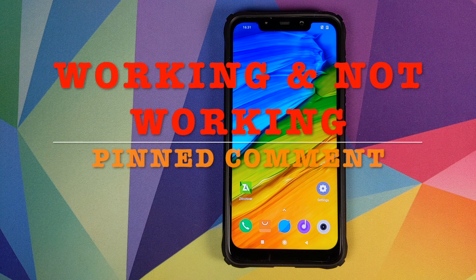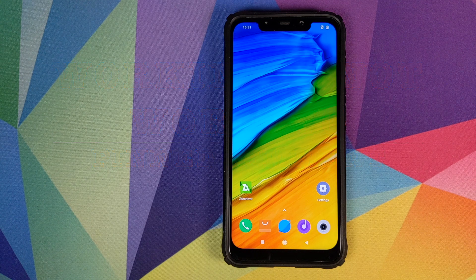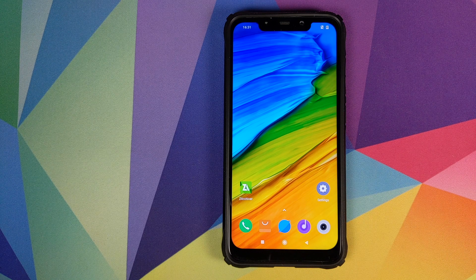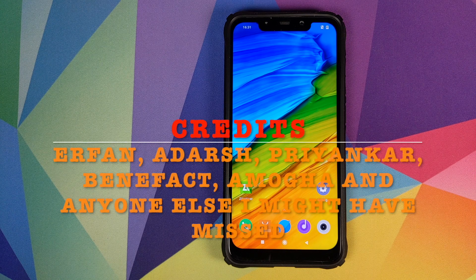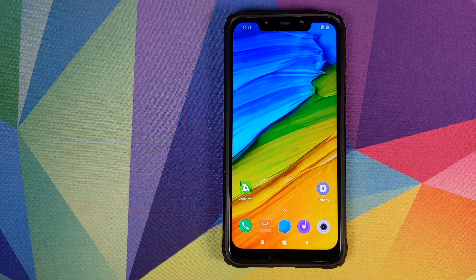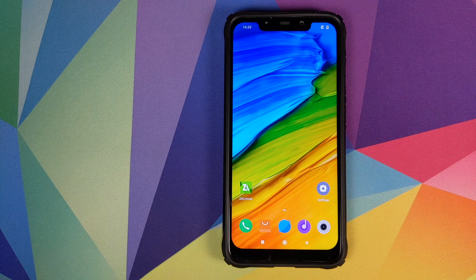Manji here, back with another video. In this video, I'm going to show you how you can install the Android 10 Pixel GSI on your Xiaomi POCO F1. This build is much more polished and the biggest change is that Google Camera works on this build. What is working and what is not working will be mentioned as a pinned comment on this video, along with the link to the GCAM which works.